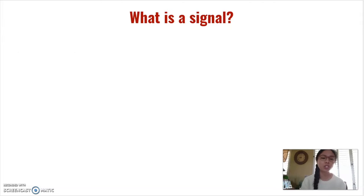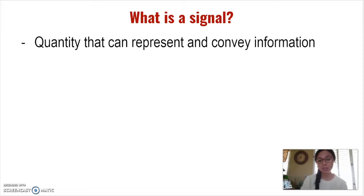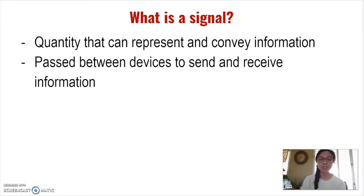Let's start with question number one: what is a signal? Generally speaking, a signal is a quantity that can represent and convey information. Typically, signals are passed between devices to send and receive information.